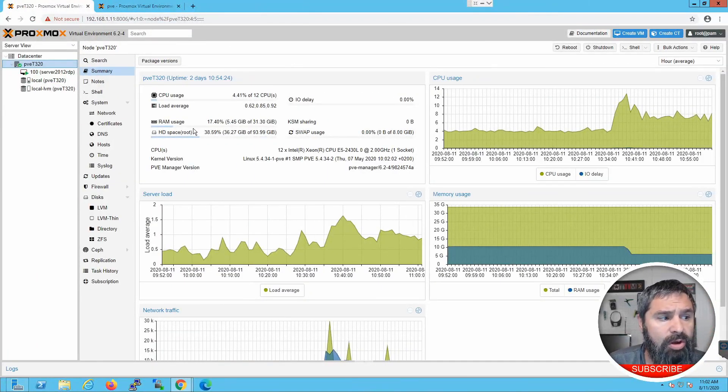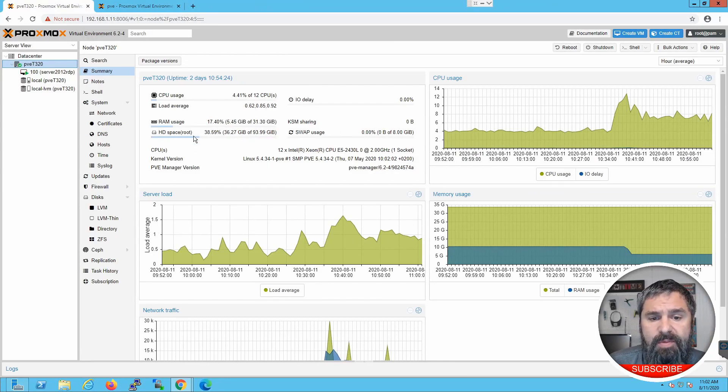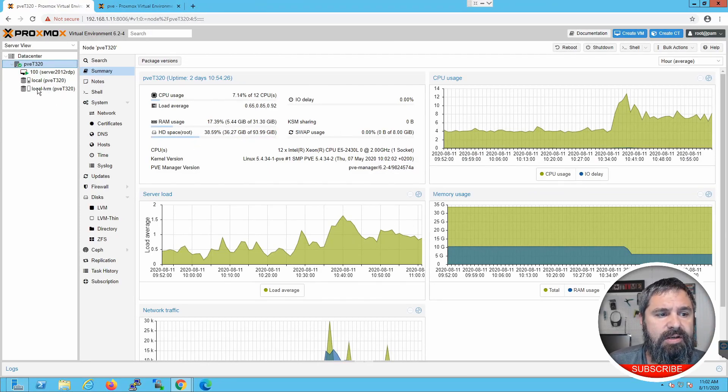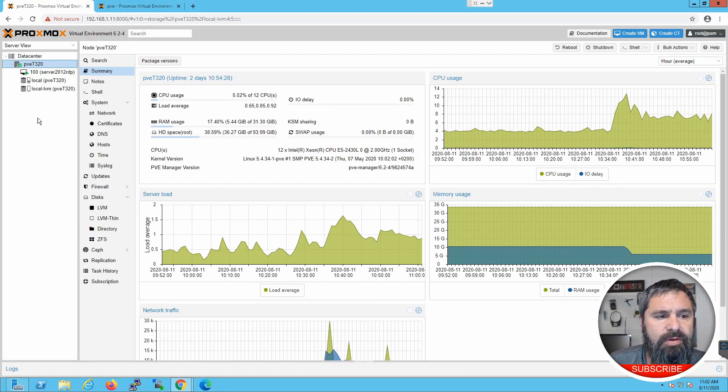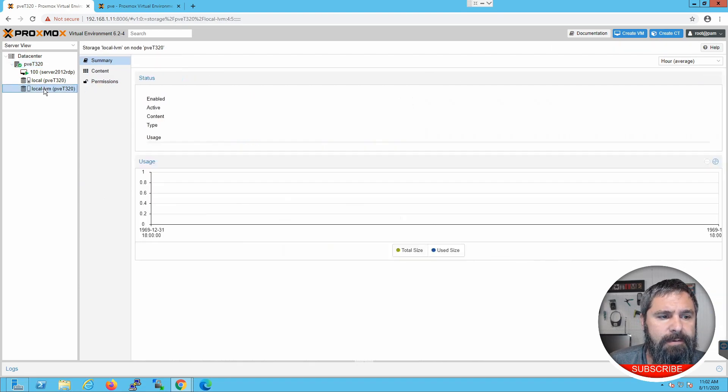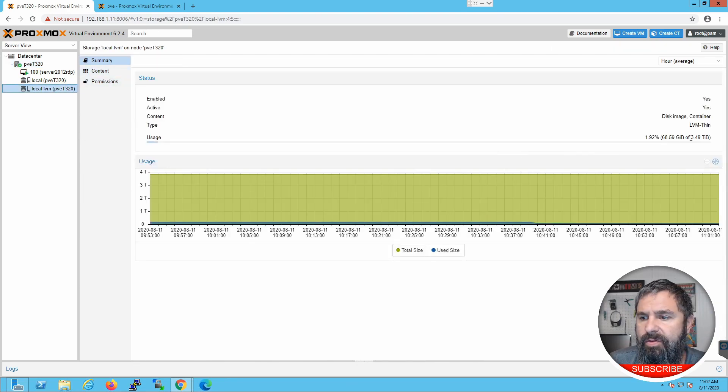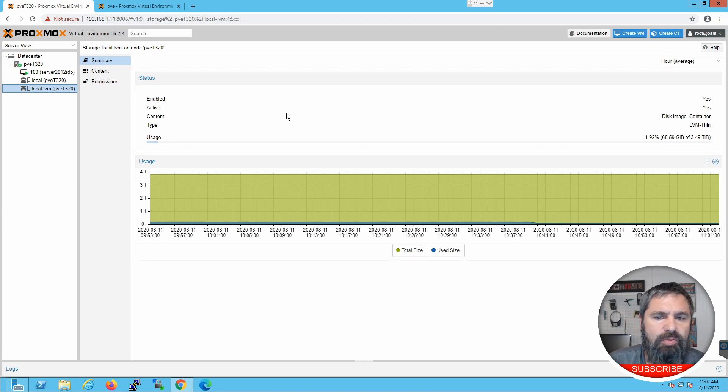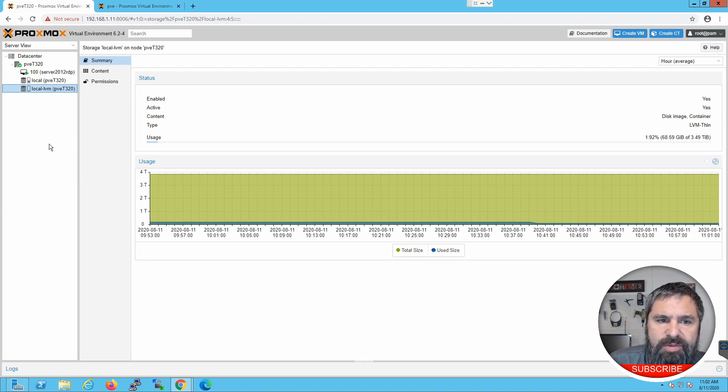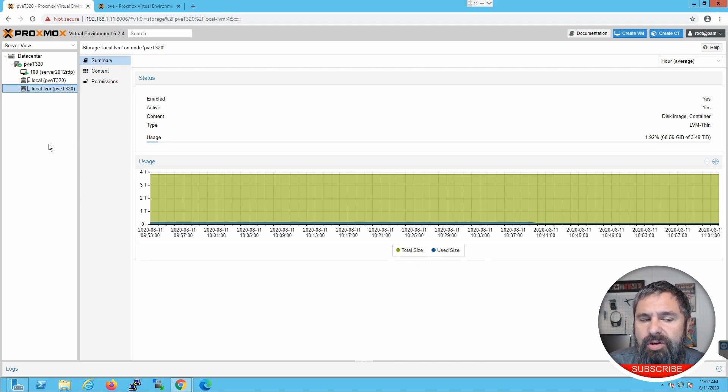Here we're logged into our Proxmox machine. This Proxmox machine has a storage here. Let's just take a look at that. It has 3.49 terabytes. So what we're going to do is create a virtual machine and it's going to be an OpenMediaVault.